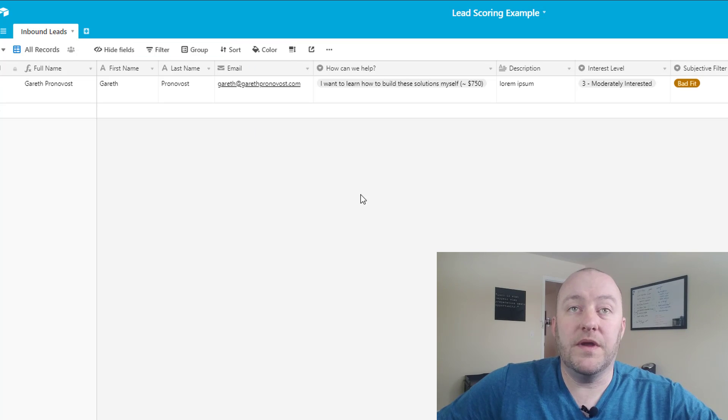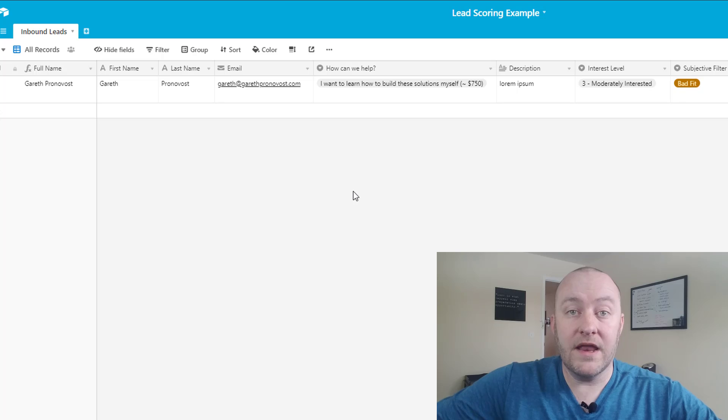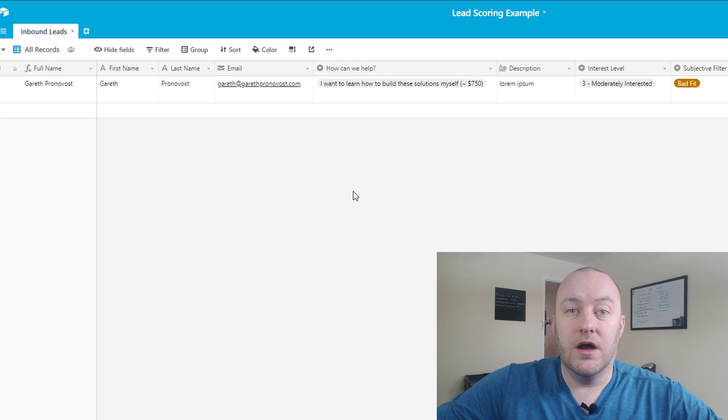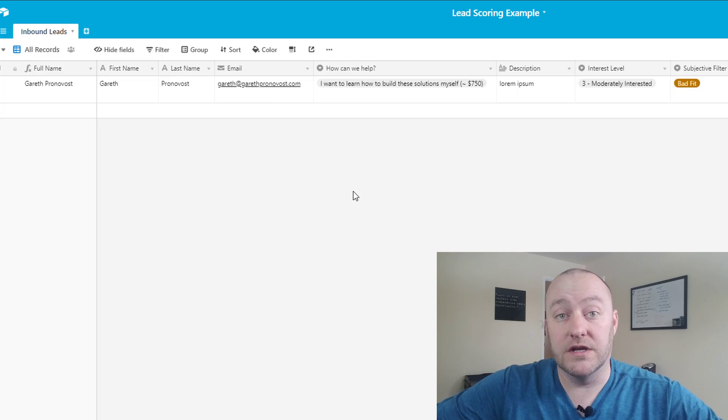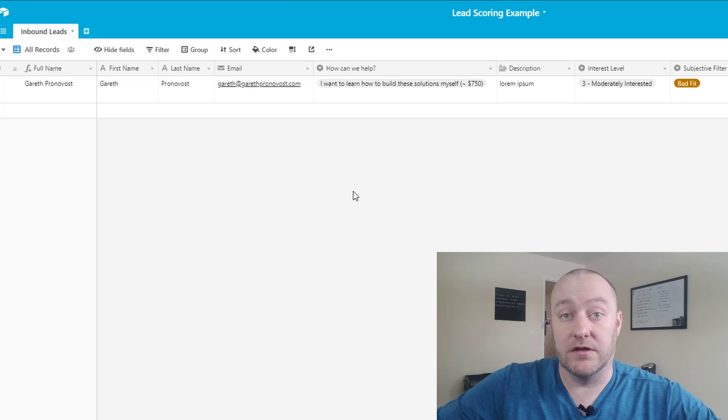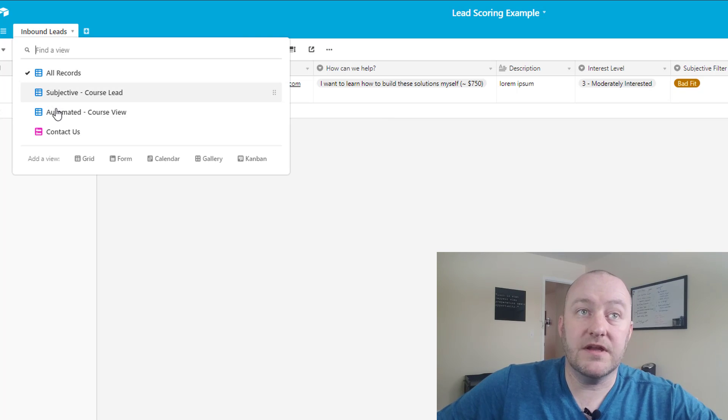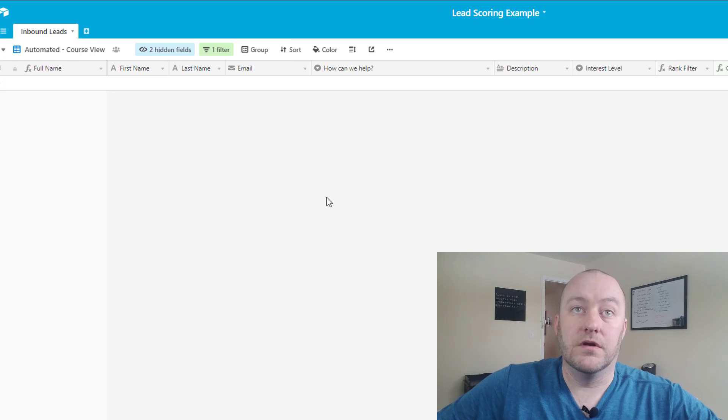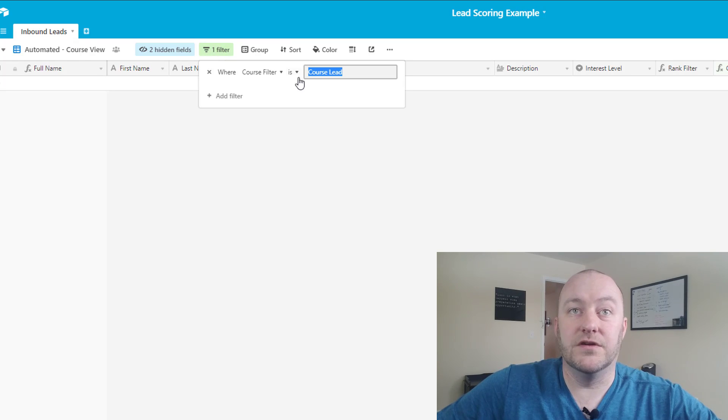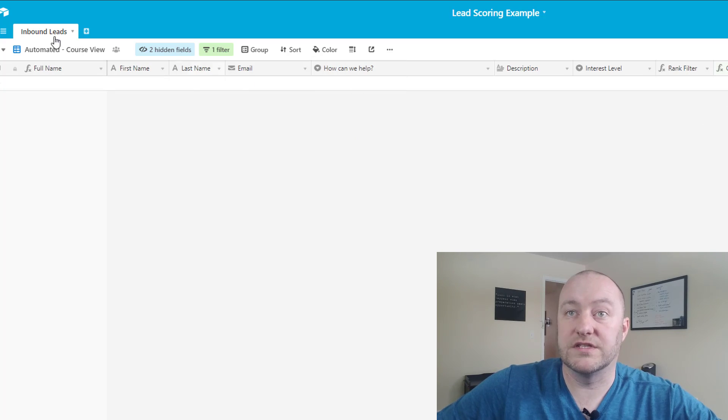And so this way we can build a zap that says when a new record appears in that specific view, then we want a specific email to go out. Similarly we can build the same type of logic in an automated view where we say inside the automated view that we are looking for course filter to be course lead.